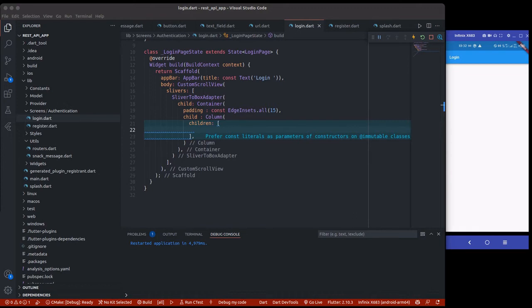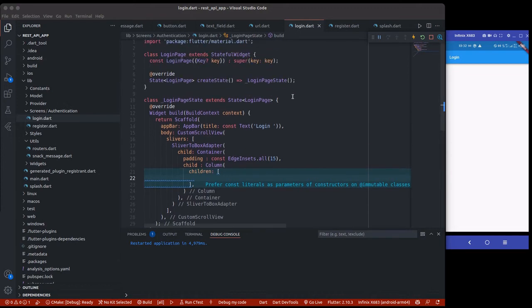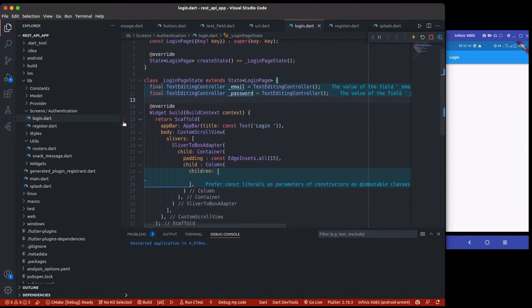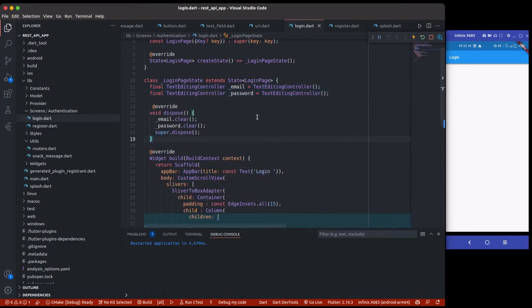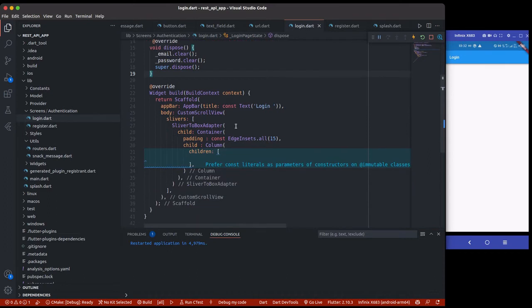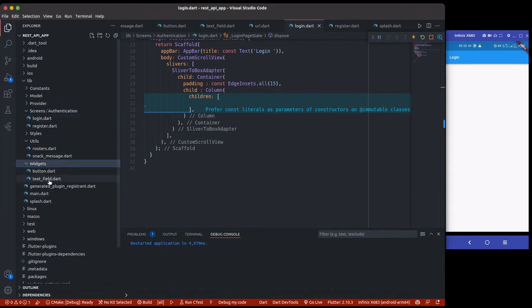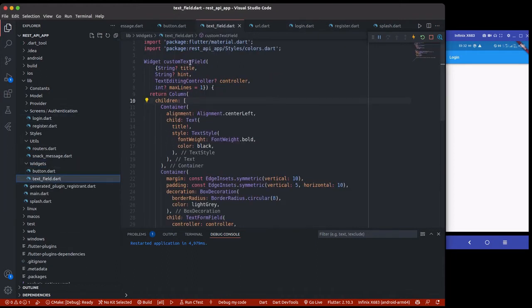Inside the login page we'll be creating two text fields — one for email and one for password. I'm going to create two controllers up here: one for email and one for password. It's good practice to dispose of the controllers when exiting the page, so I'll call `email.clear()` and `password.clear()` in dispose.